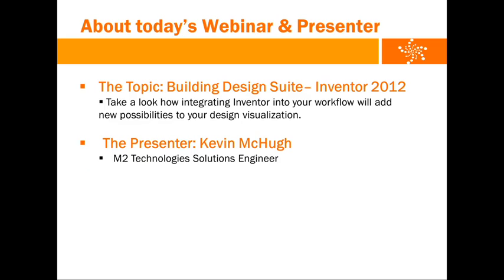Presenting today's session is M2 solution engineer, Kevin McHugh. And those of you who don't know, M2 is a sister company to Microdesk. Kevin has 25 years of experience in CAD and Camfield. He's extremely knowledgeable in Autodesk and CATIA products, workflows and engineering process.